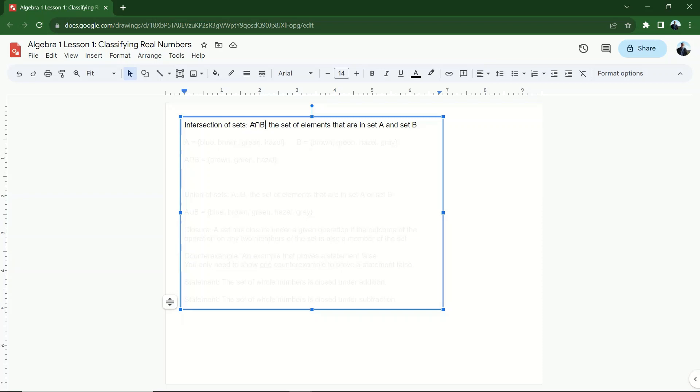A intersect B. What this means is set A intersect set B. And when I say I'm looking for set A intersect set B, I'm saying I'm looking for the set of elements that are in set A and in set B. Now, the word 'and' makes it sound like it's going to be more inclusive because it's and, right?